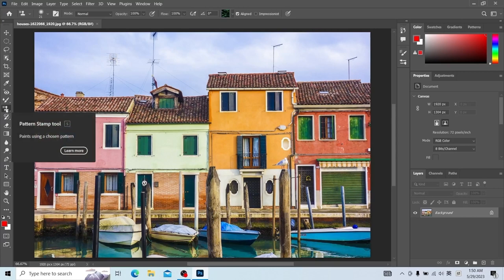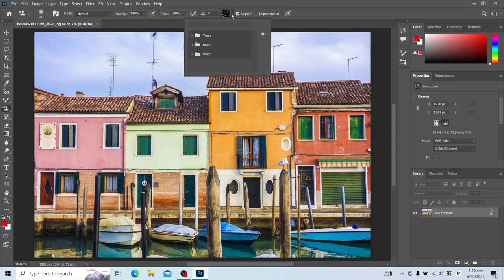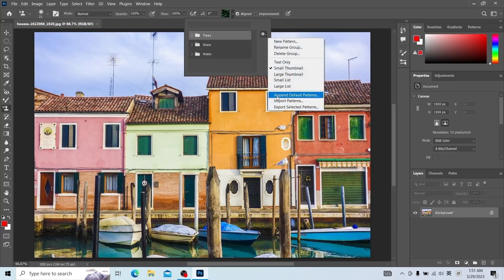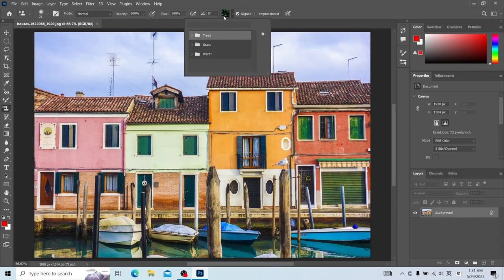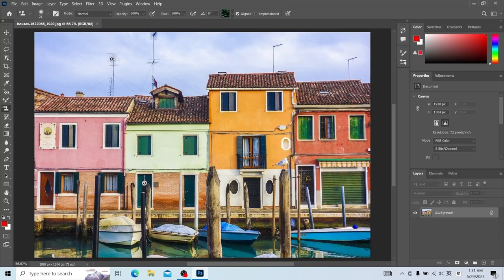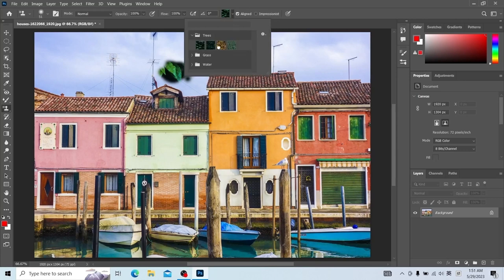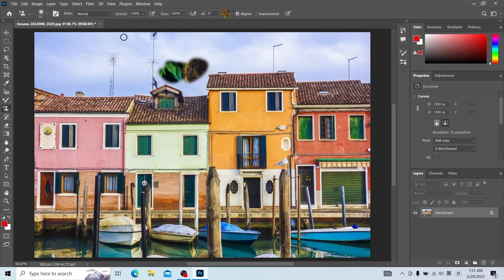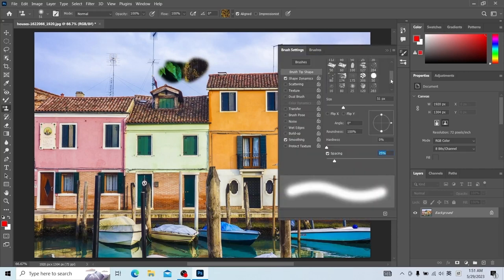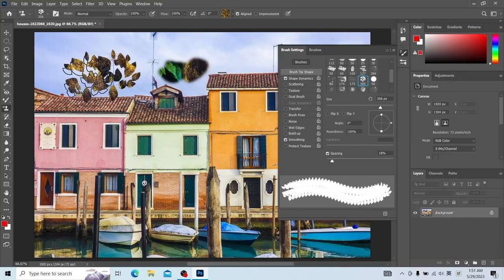Now let's talk about the pattern stamp tool. Before using it, we need to select the pattern first. You can also customize the pattern you need. Let's look at the pattern now selected — click, enlarge the brush, and click on it — a pattern appears. If we drag, we can fully see the pattern. Let's change the pattern. We can also use a brush — for example, this brush. Draw. This is what the pattern stamp tool does.